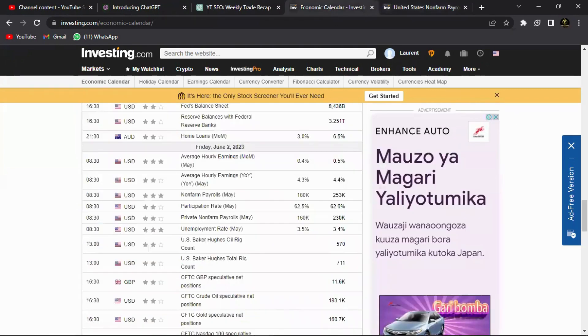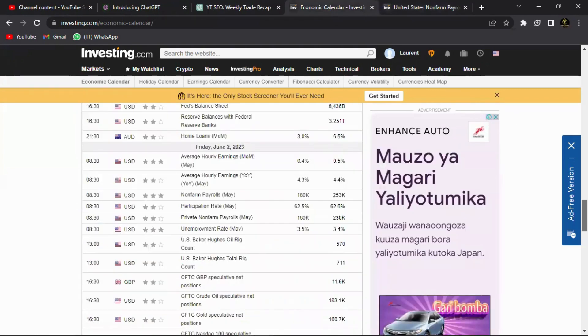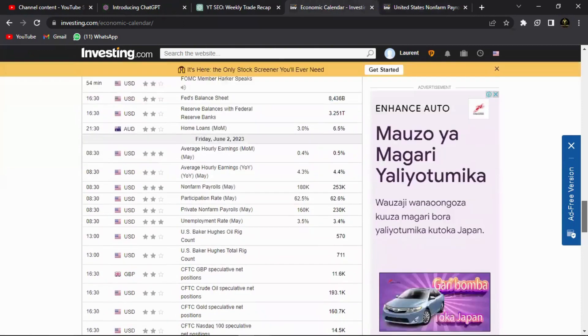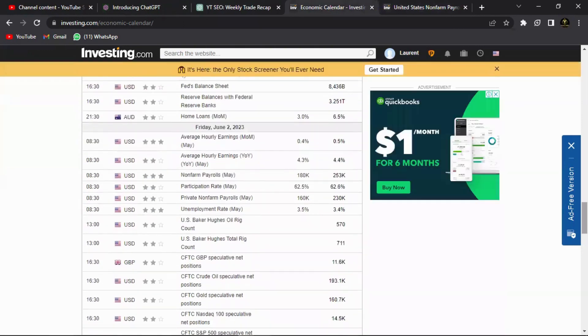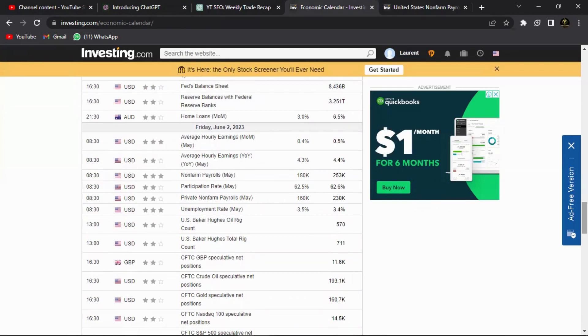Now I always look at a lot of things to analyze the NFP, but for this week I'm just going to be looking at three critical fundamentals that came out this week that are going to have a major impact on the non-farm payroll that's going to come out tomorrow.